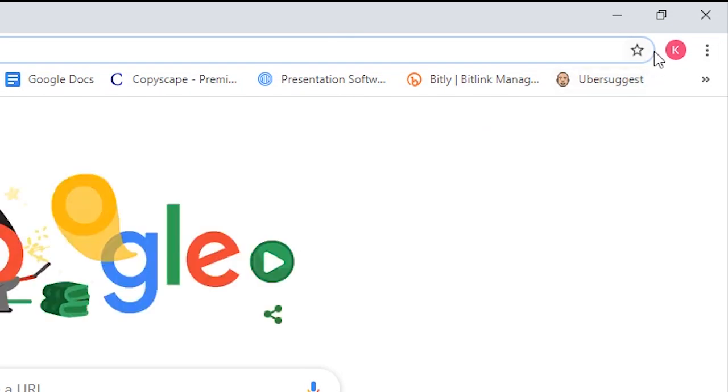However, you can easily get them back on the toolbar by either right-clicking on the extension and then clicking on Show in toolbar.